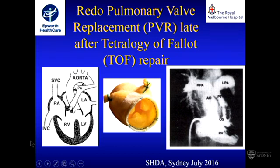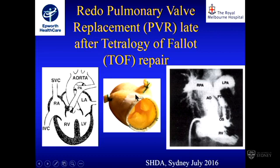This talk covers redo pulmonary valve replacement after Tetralogy of Fallot. This is a much different group to the ROS group where you start off with a normal right ventricle. These patients have an abnormal right ventricle from the time that they're born.